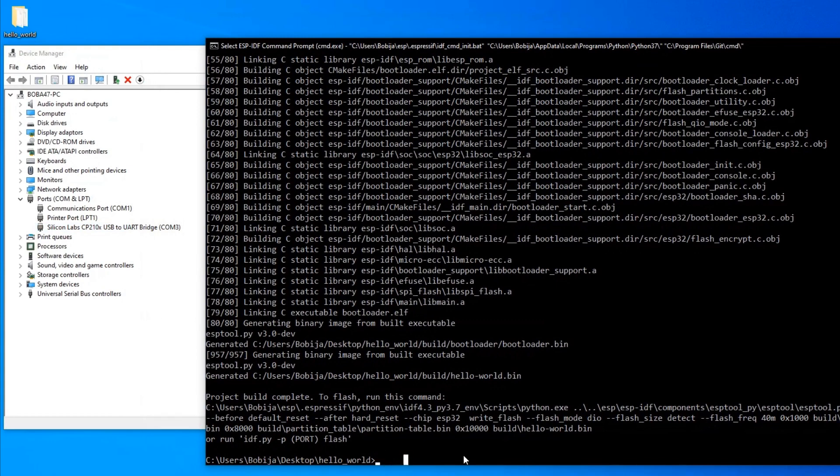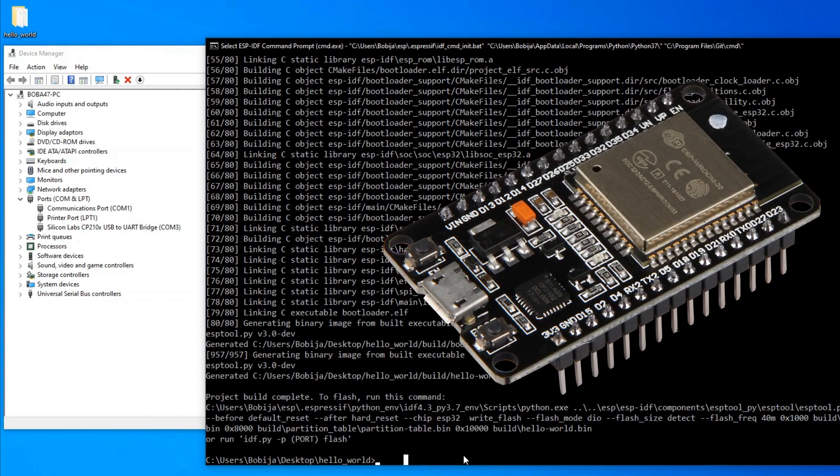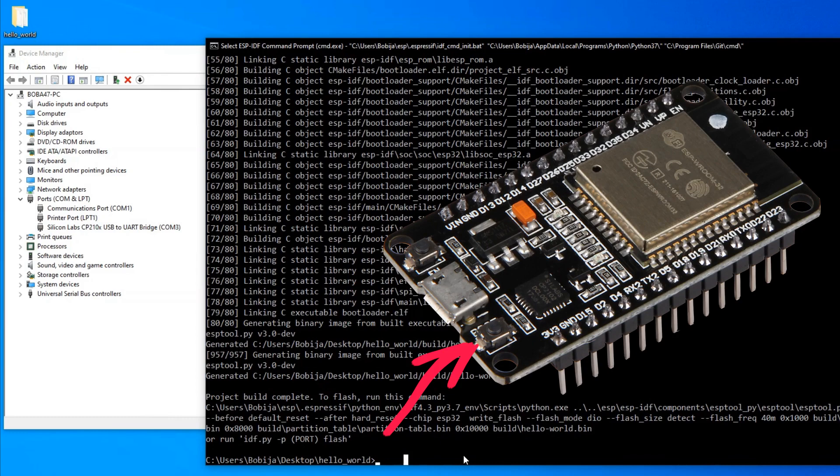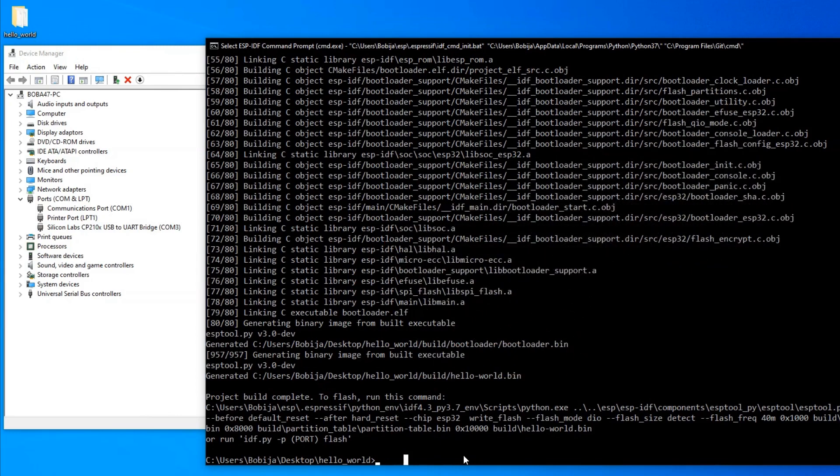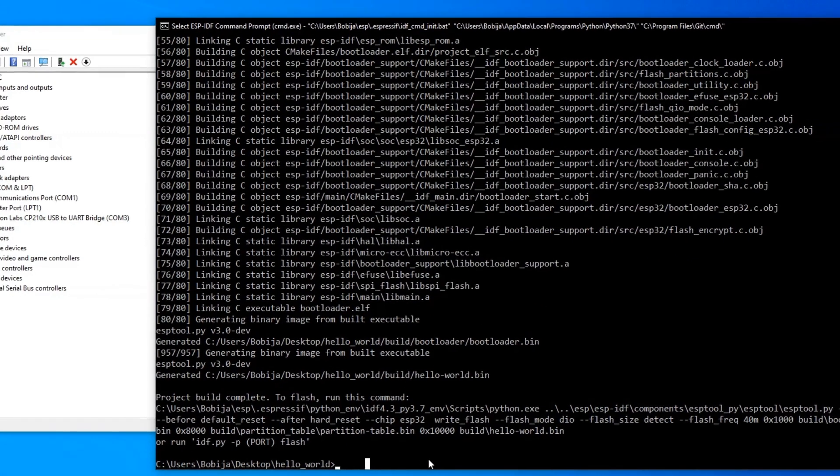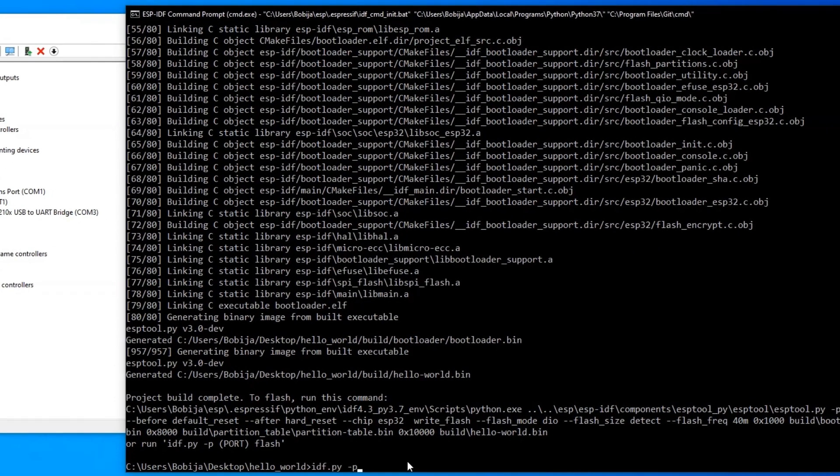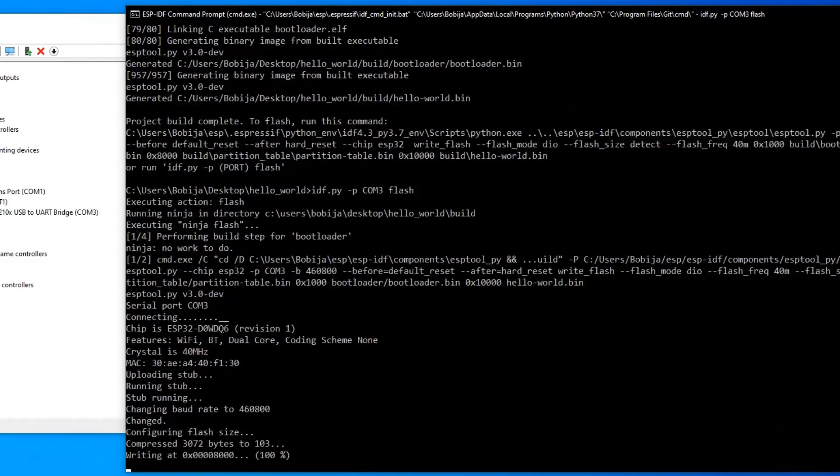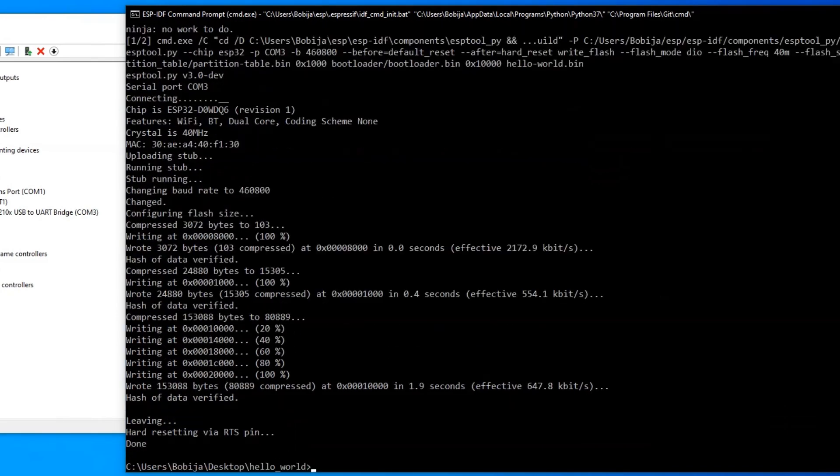Now I will go back to CMD and invoke the command for flashing, but don't forget that before flashing, you need to put ESP32 into programming mode. Press and hold the boot button. Then press reset once and release boot. For port, I can now write COM3.